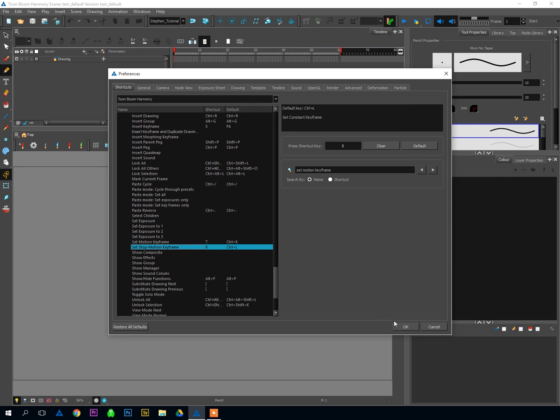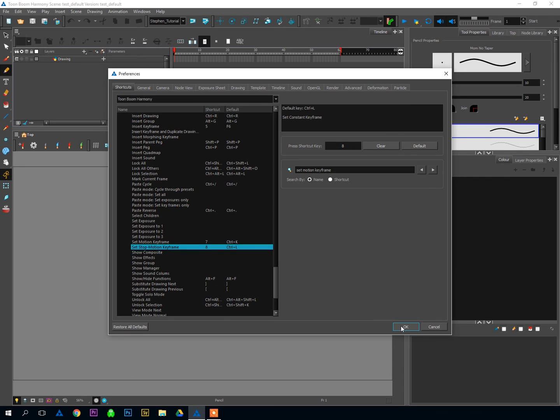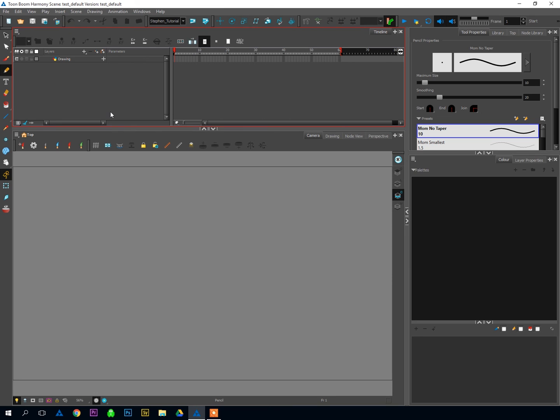Once you've got your shortcuts set up, you can hit OK, close that window, and we're ready to get started drawing and animating in Harmony. And we'll get going with that the next time I talk to you. Until then, good animating.